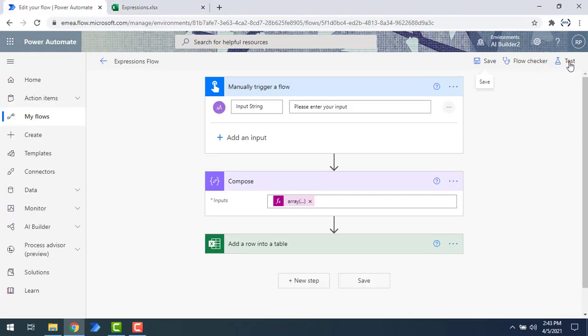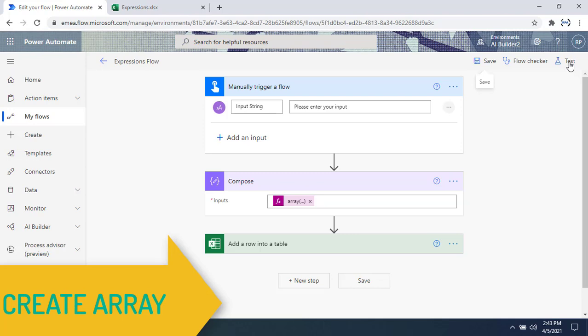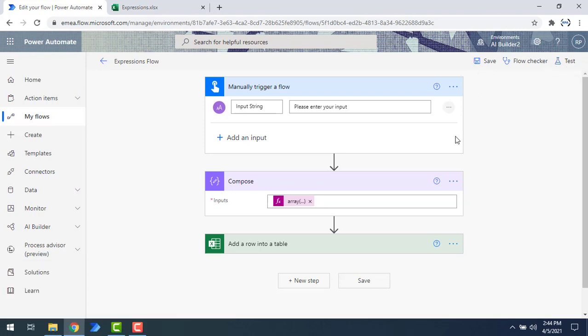Now, if I want to create an array with multiple inputs, what conversion function should I use? In that case we use the create array conversion function, also available as part of the conversion functions. Using it we can convert multiple string values or different inputs into a single array. The key difference is: array takes only a single input, whereas create array accepts multiple inputs.